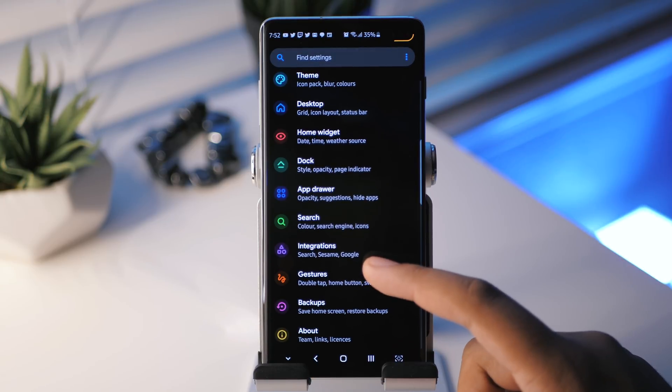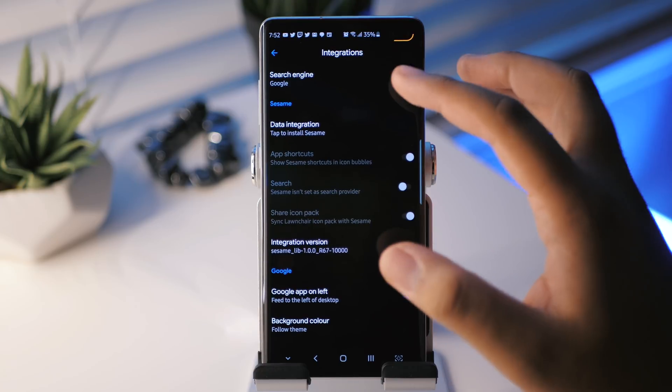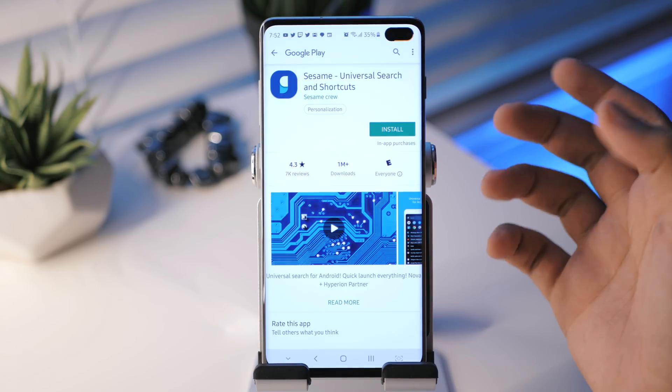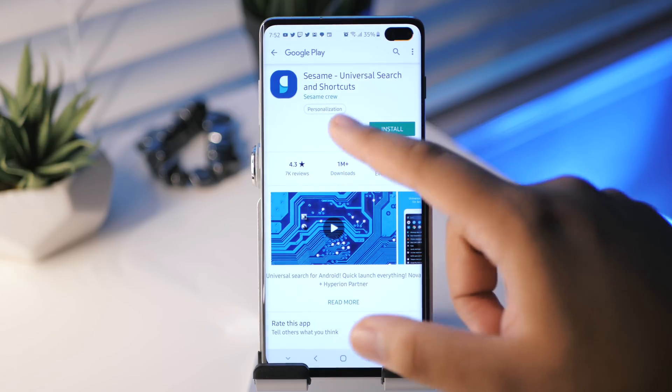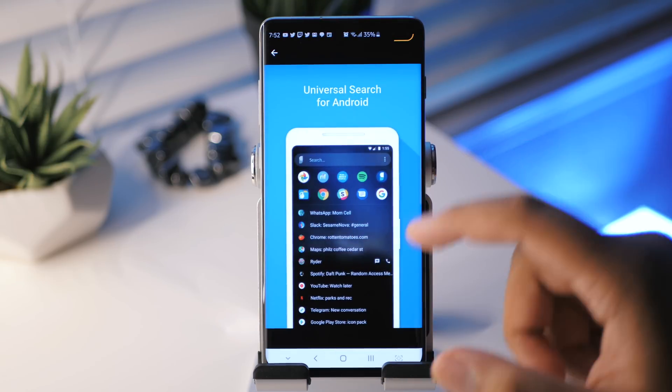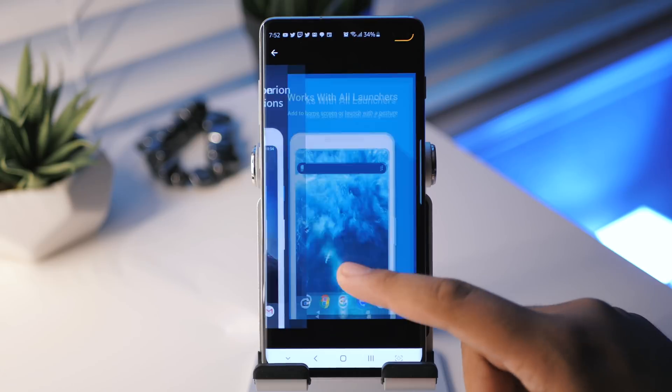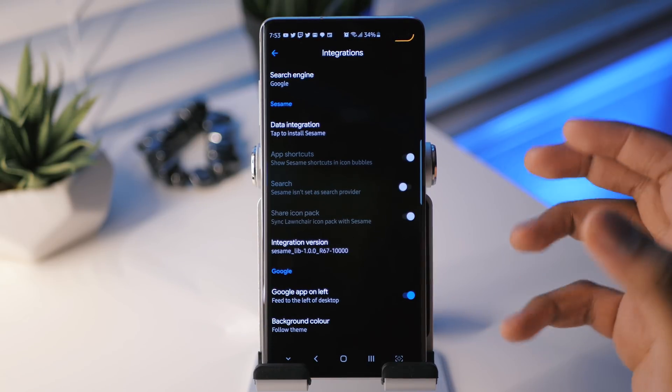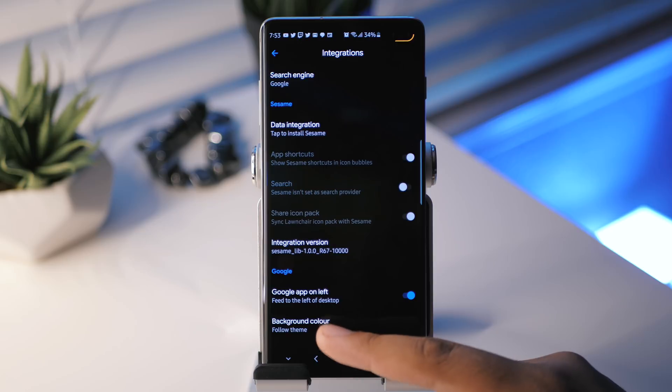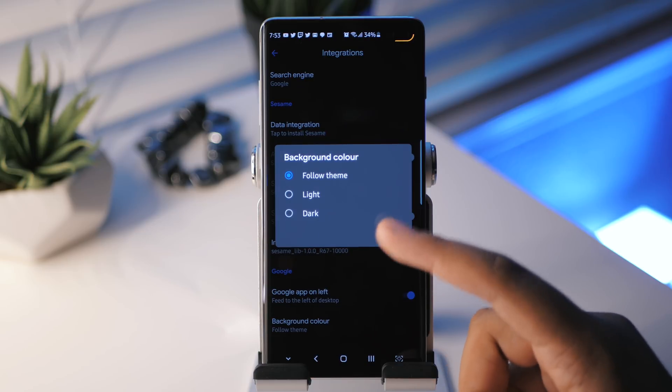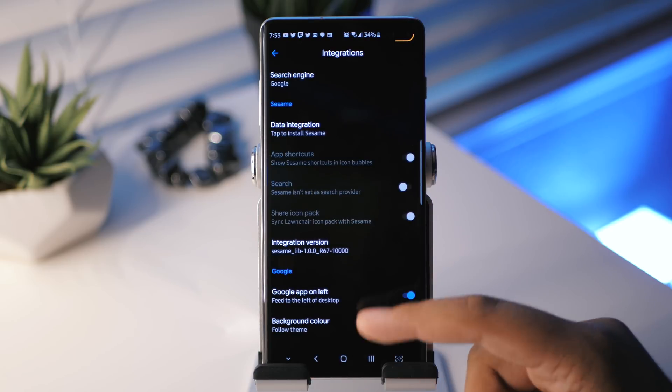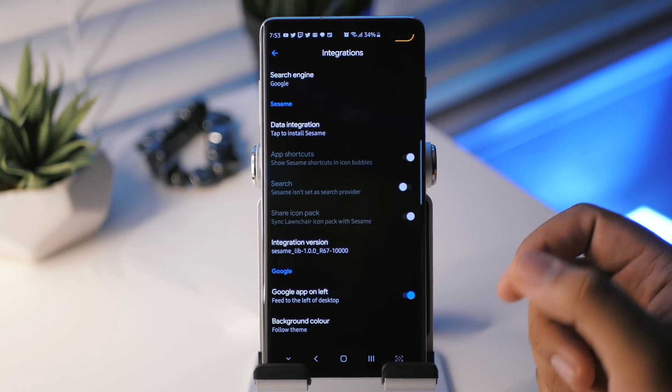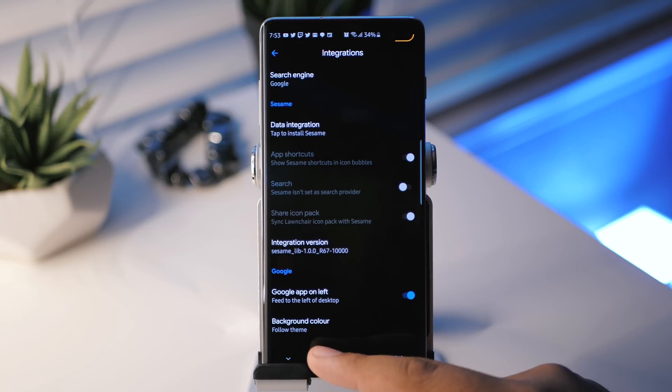And then after that, we have integrations. So of course, we have the search engine and then we have data integration. So of course, we go to the Google Play store and we have the Sesame universal search and shortcuts. If you guys, you guys should already know what this is. If not, go ahead and check it out. And then of course, you have the Google feed off to the left. You saw that in the beginning of the video. And then you can also choose the background color. You can have it light, dark or follow the theme. So I choose for it to follow the theme because if it changes to light, then the Google feed will also be light.